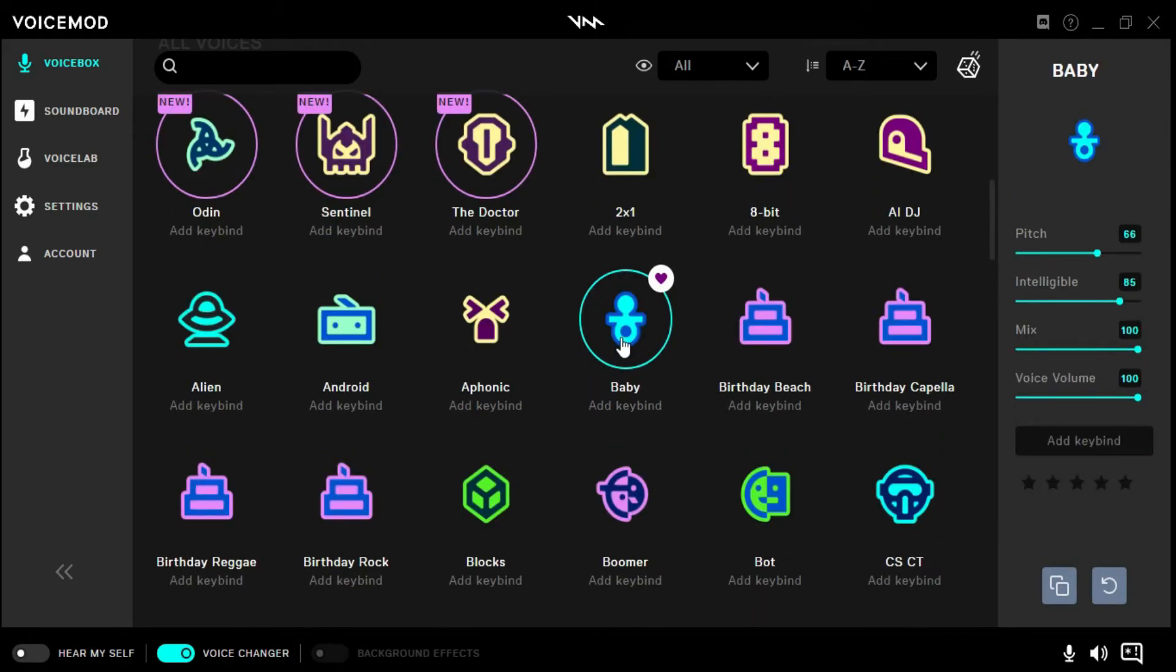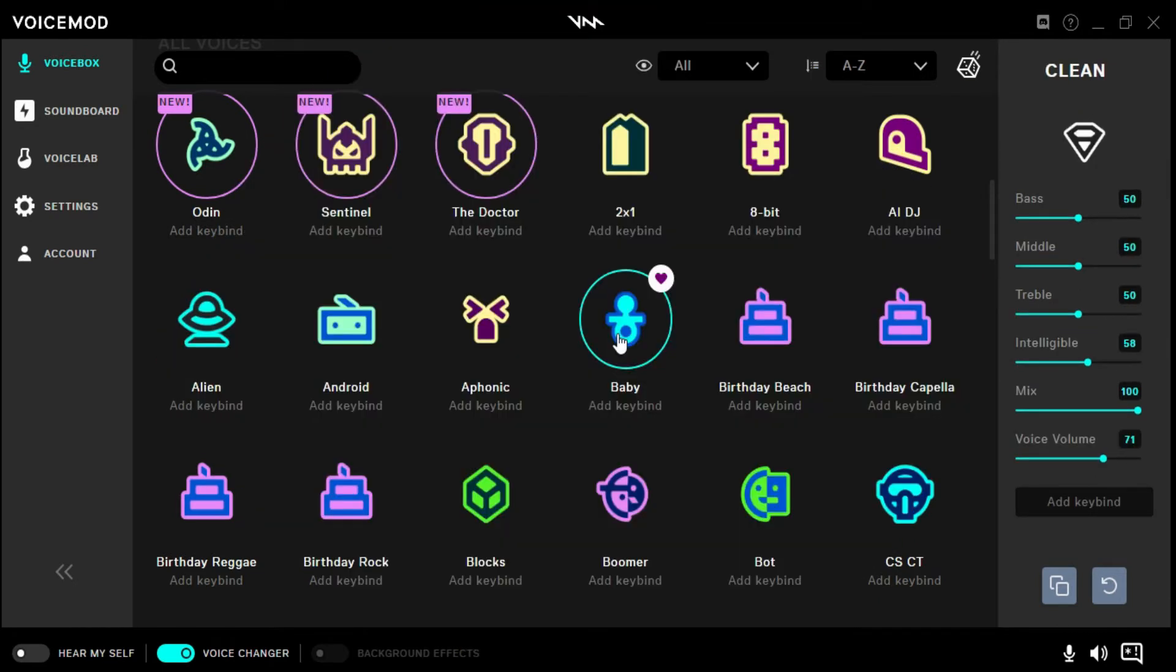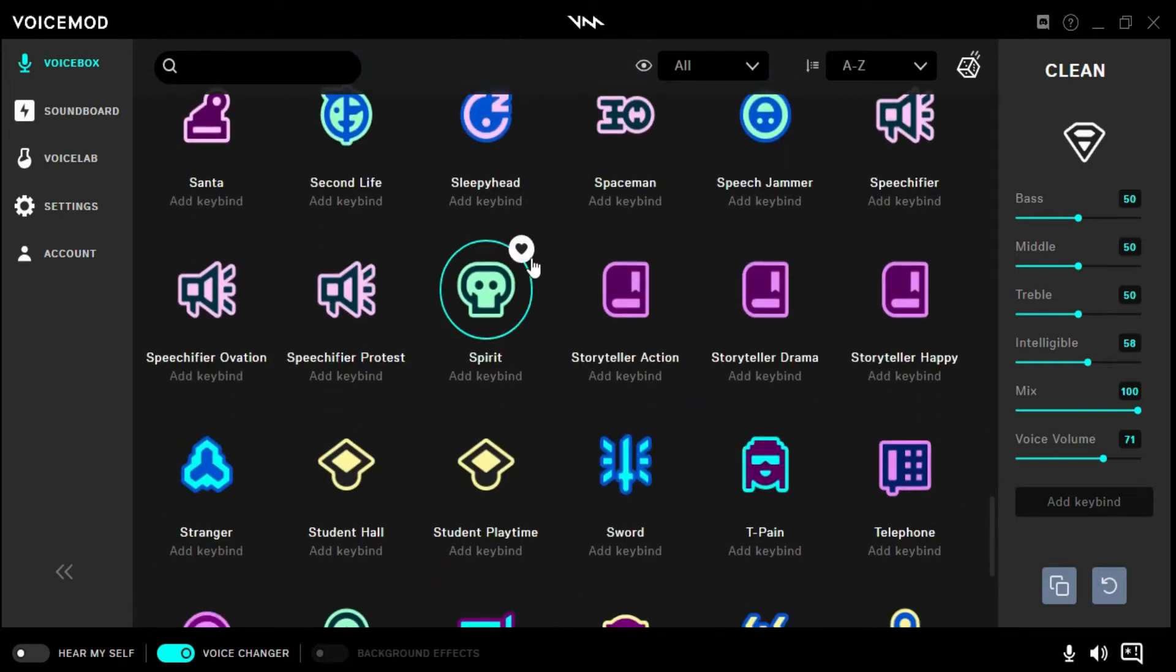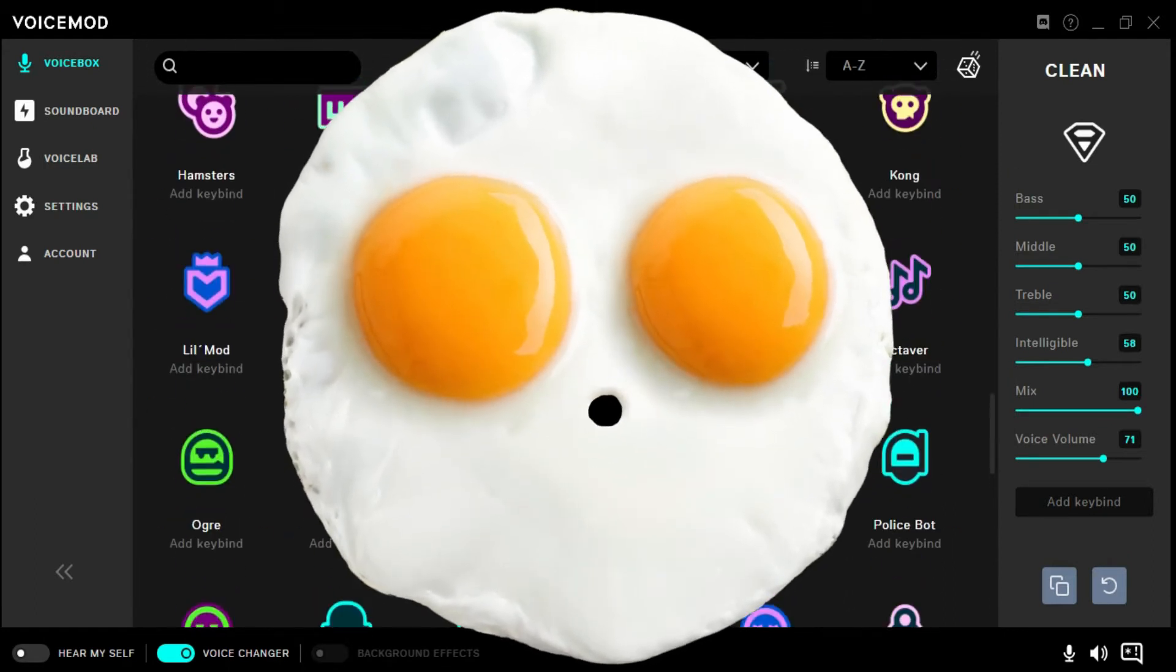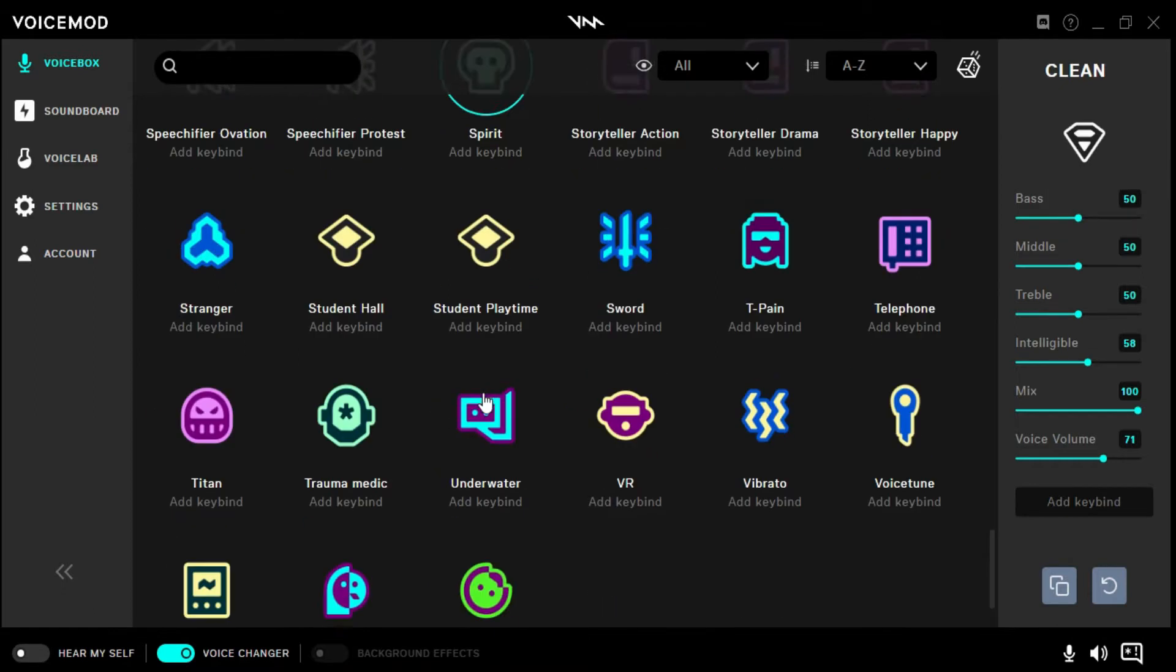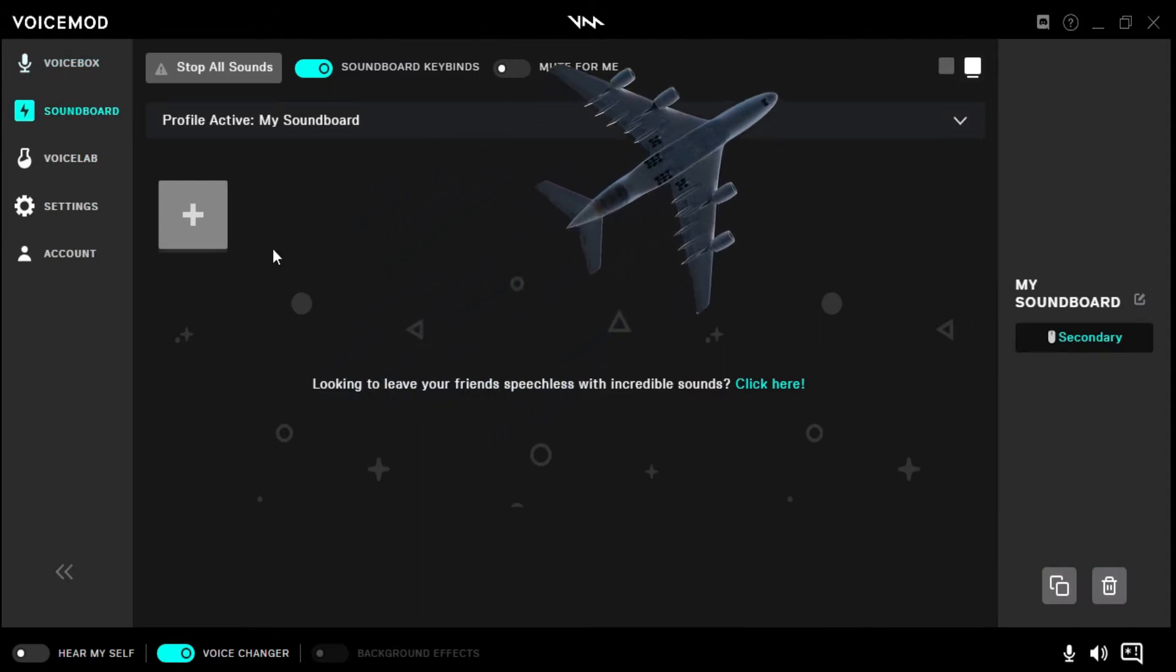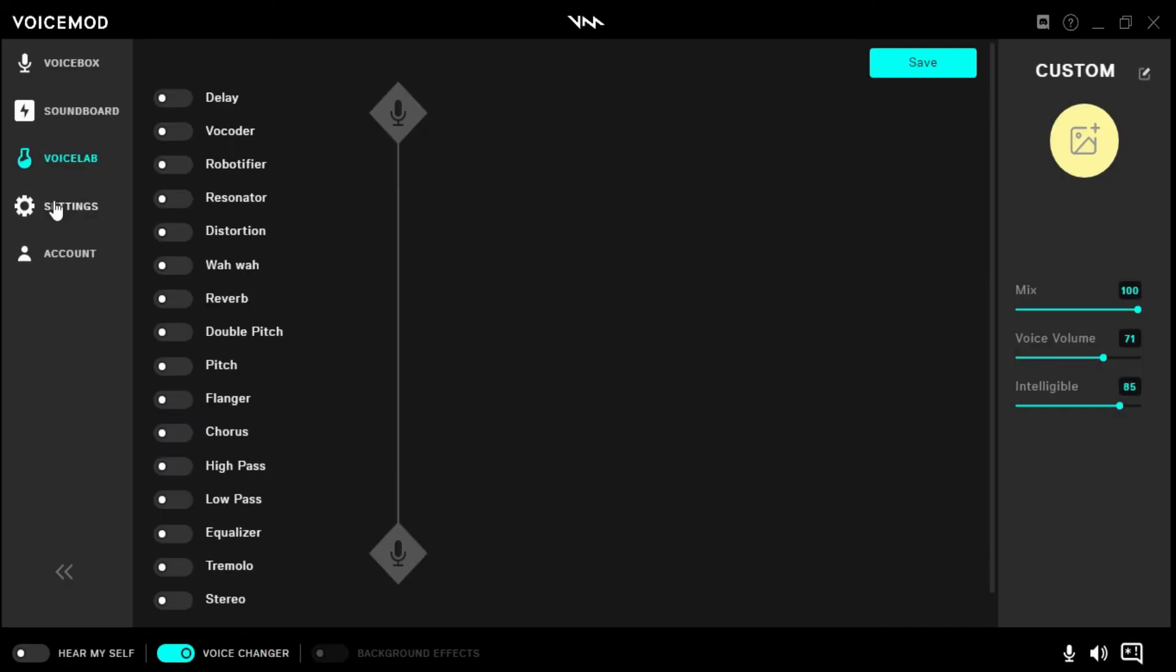This is one I use a lot. I've got all kinds of voices. I think I bought this a couple years ago on Black Friday for twenty bucks. I think it's up to thirty bucks now. There's Voicebox, soundboard where you can add soundboard stuff, and Voice Lab.